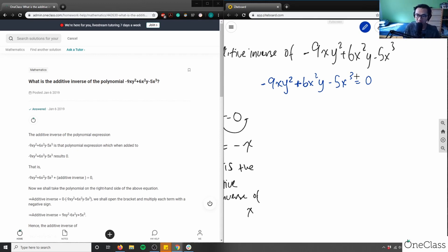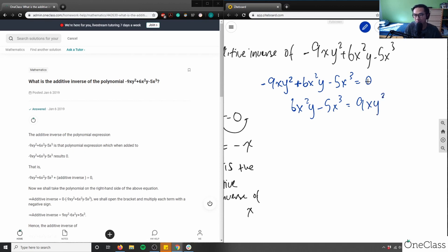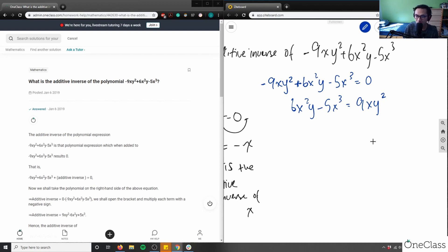That side cancels out, so I get 6x squared y minus 5x cubed, plus 9xy squared on the right. Next, working left to right — the opposite of addition is subtraction, so I subtract both sides by 6x squared y. The left side becomes simply negative 5x cubed, and I have 9xy squared minus 6x squared y on the right.